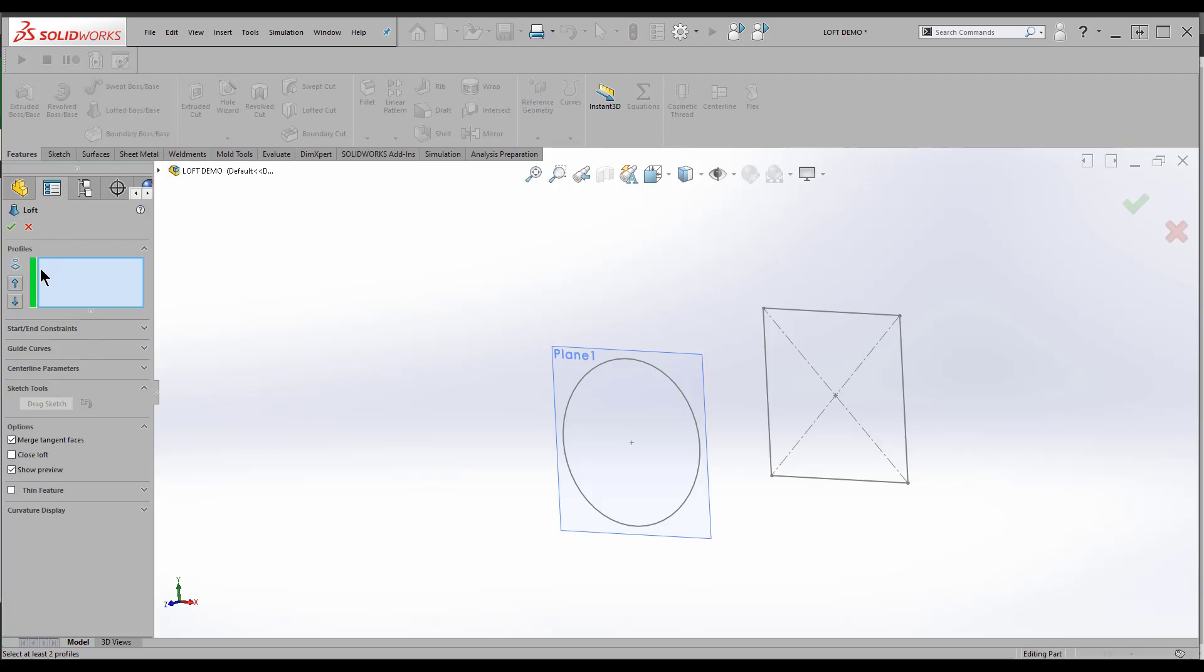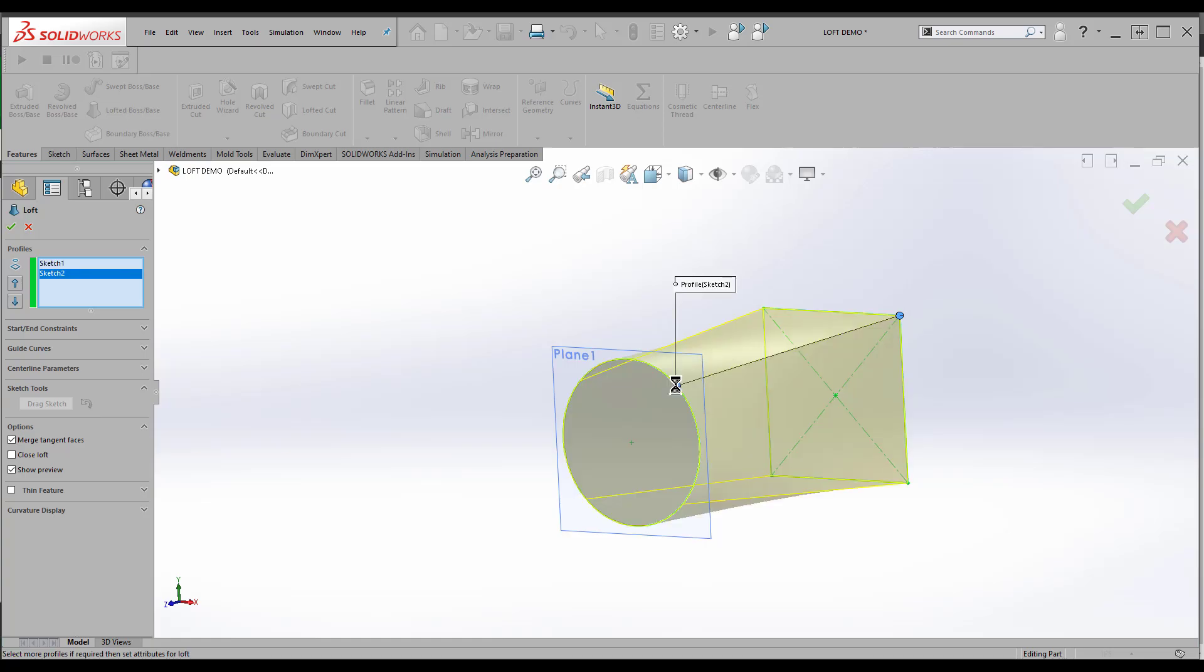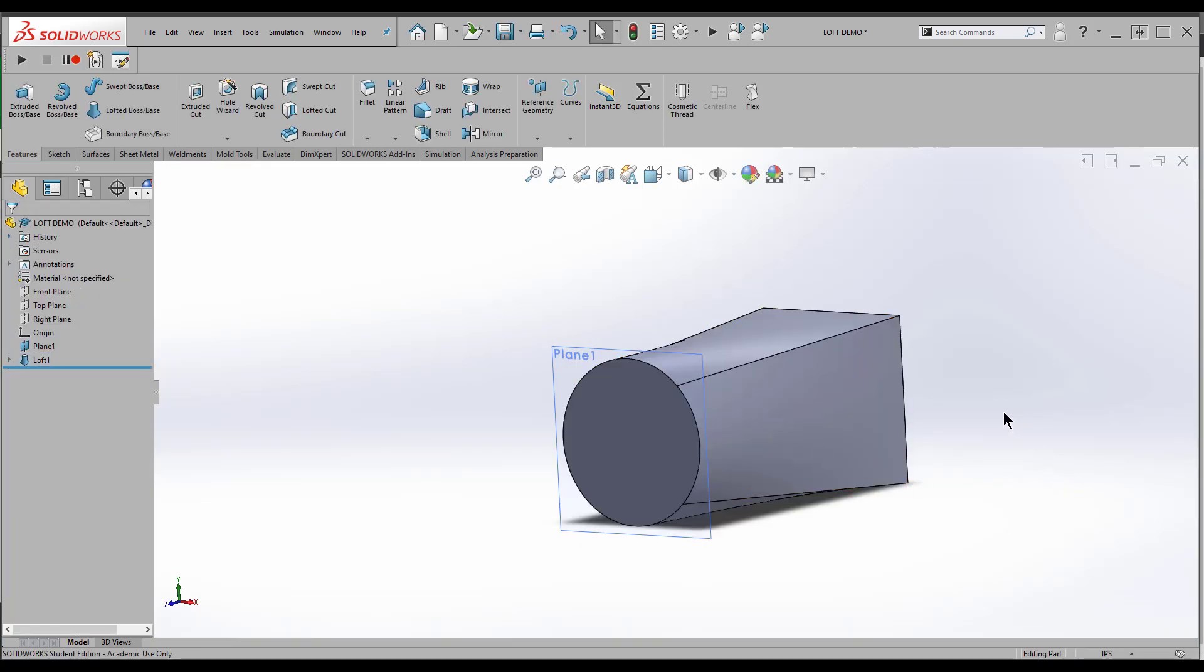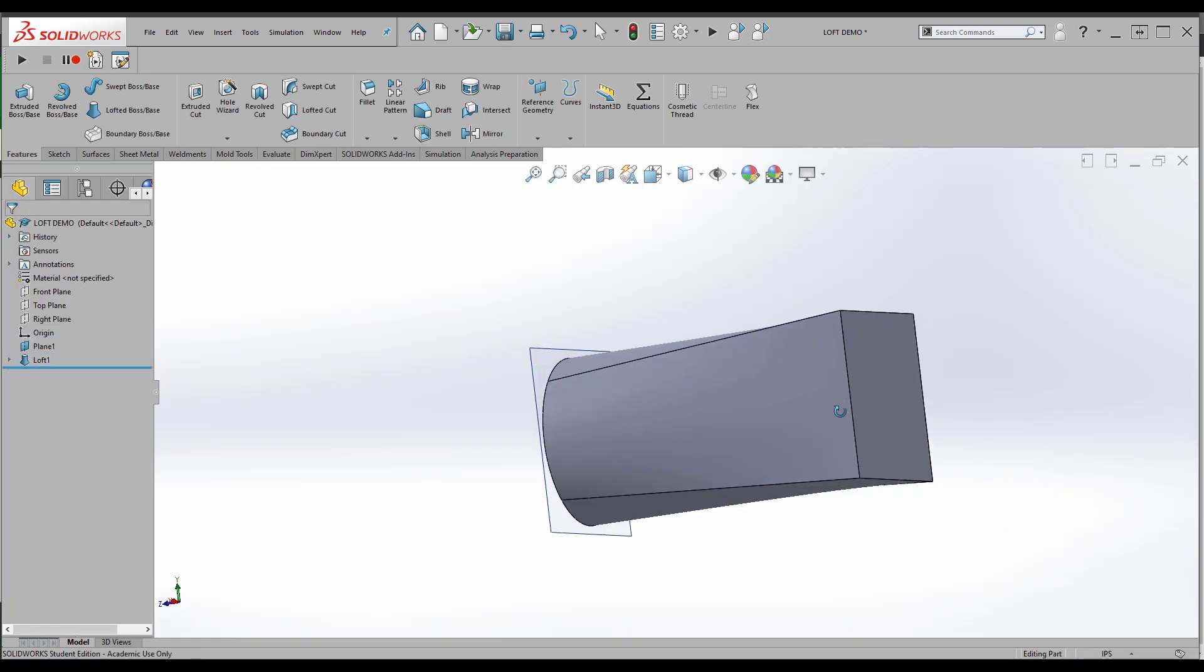I need to select the two profiles. I'm going to select this corner of the square, and I'm going to select a corresponding point on that circle. So now SOLIDWORKS is going to figure out what it needs to do to connect these two shapes and make a smooth transition. That's all we're going to do for that right now. I'll click OK, and we're good. We have a squircle.